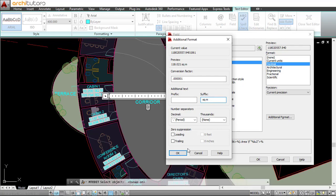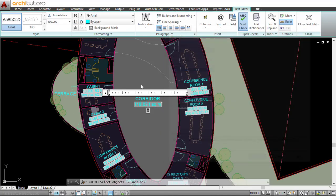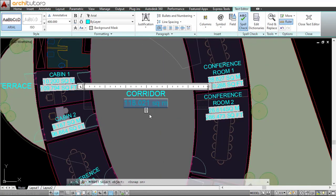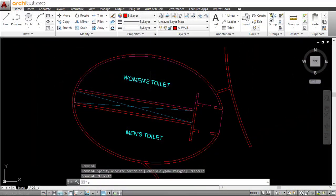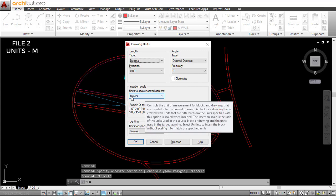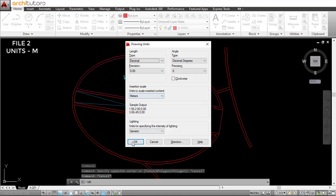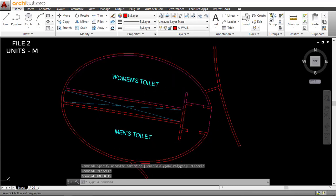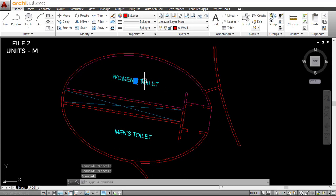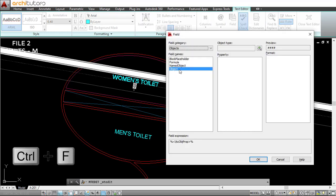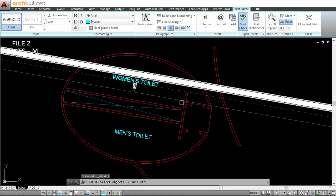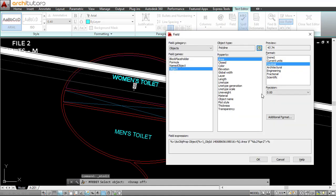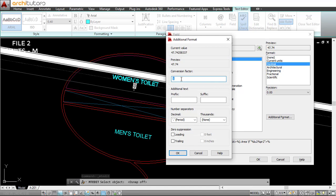For the second file that is set in the units meters, let me just select, use the shortcut Ctrl+F, go to the field command, select the object—the polyline. The conversion factor will be one, and that's OK.